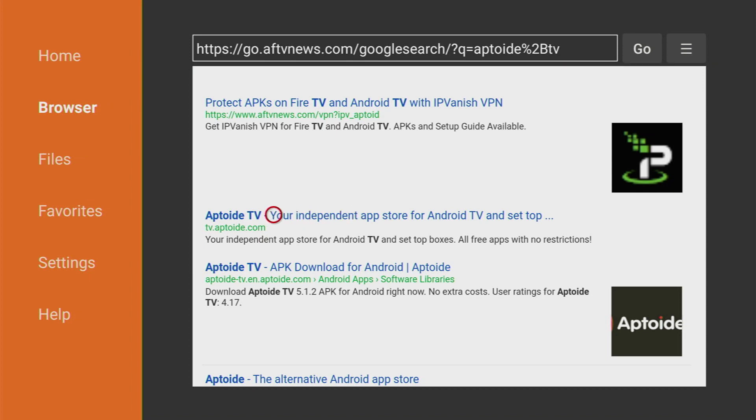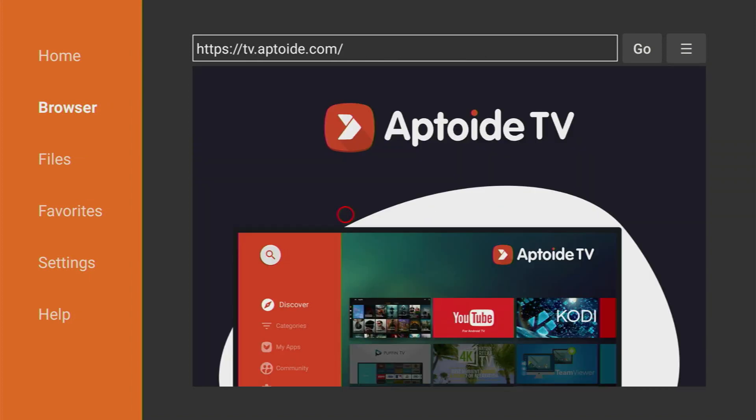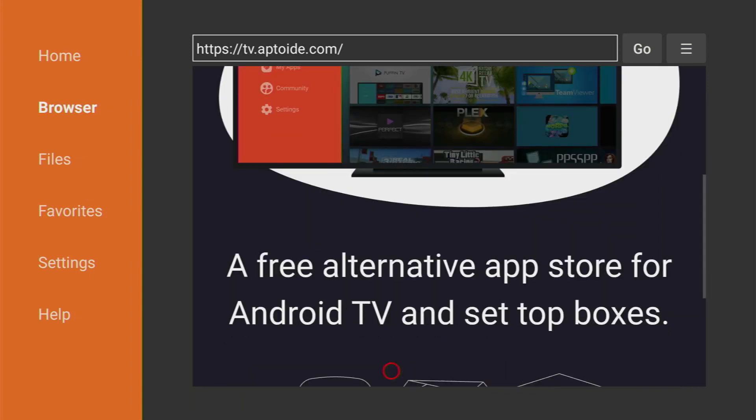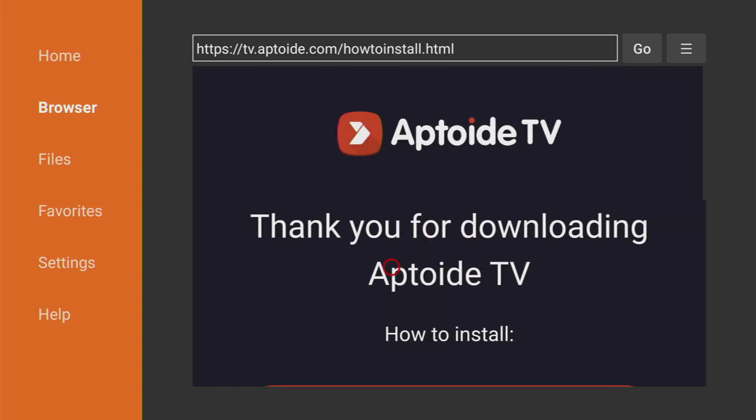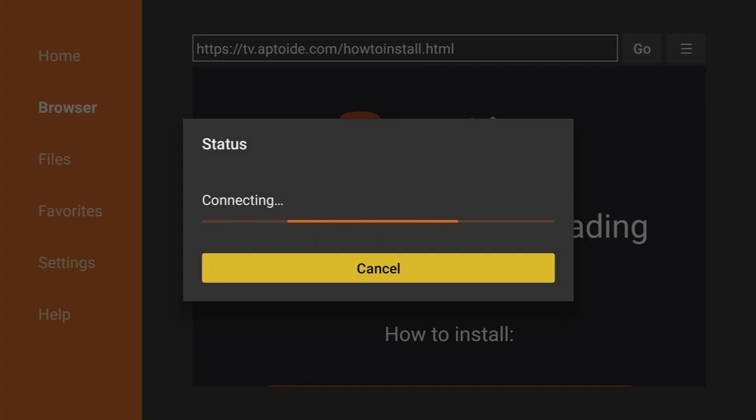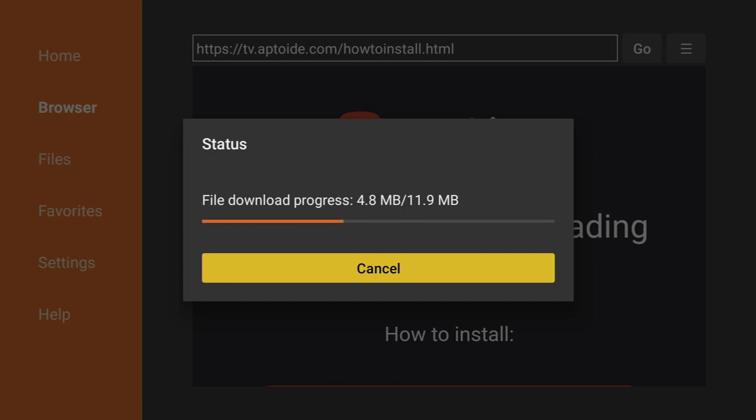It's the official website of Aptoide TV and now the website has loaded. We have to scroll down a bit until you see that huge download button. We gotta click on that button. Now the download should start, yep here it is. Let's wait a couple of moments until the file downloads.